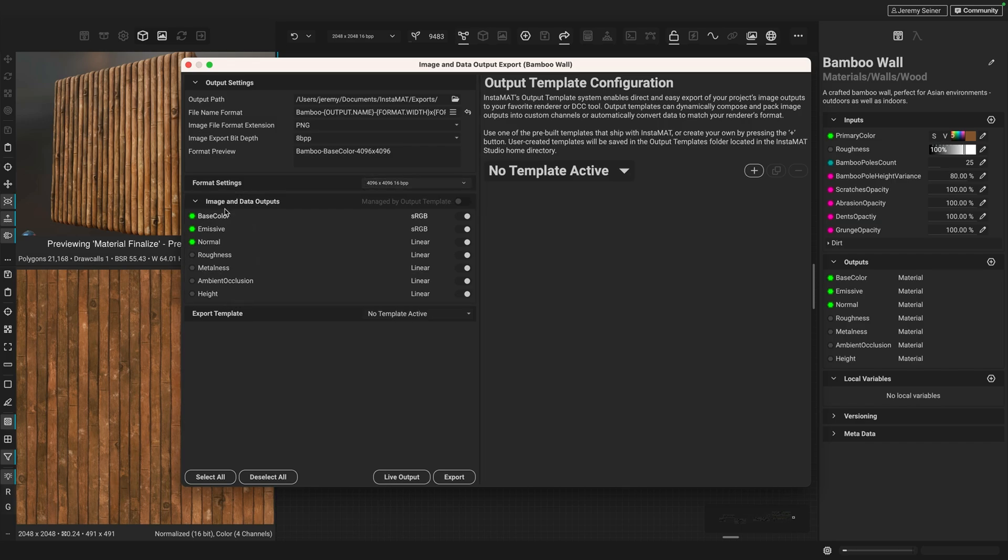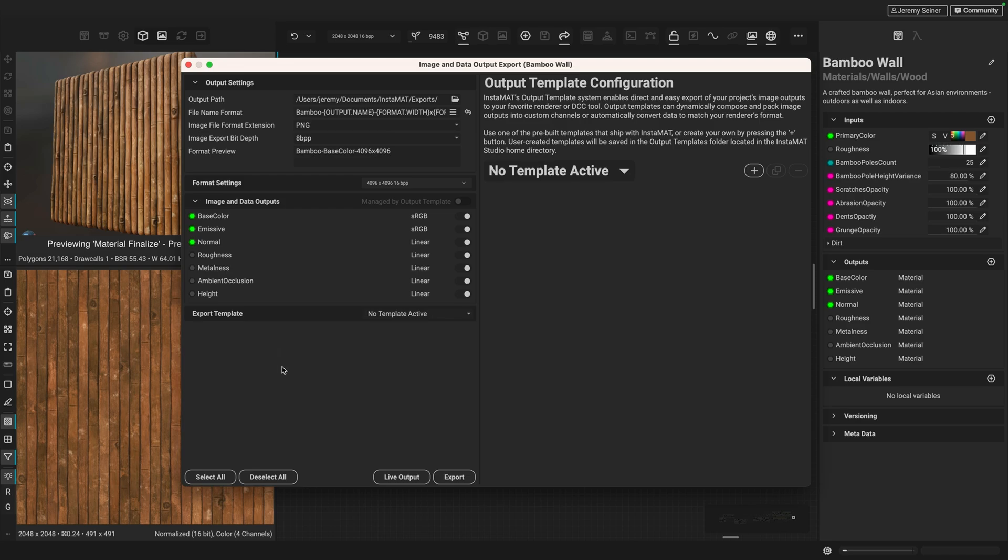Below this, you can see all of our image and data outputs here, including all the ones that we exposed when we selected to export outputs from the material finalized node. And next up, you can see we have this export template area. And so I'm going to go into more detail about templates in the next section. But we can choose one here if we'd like.